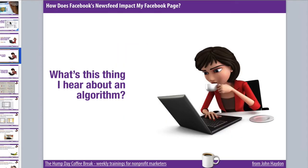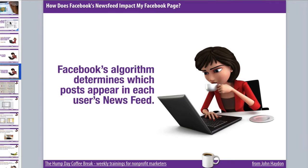No one wants to see every single update from every page they've ever liked or every single friend they've ever accepted a friend request from. The news feed algorithm — a very complex algorithm — determines which posts appear in each user's news feed.